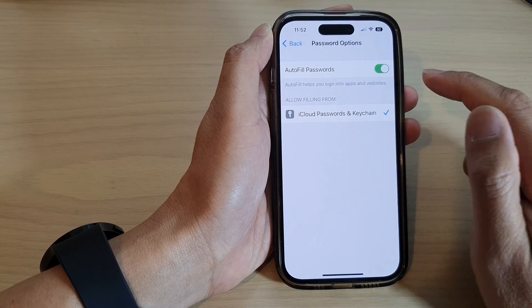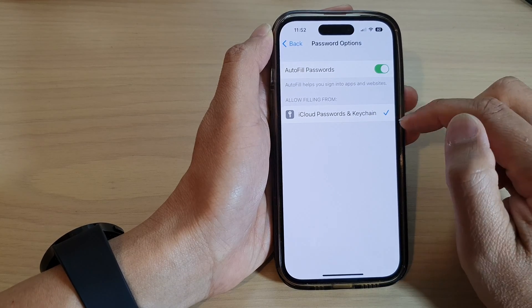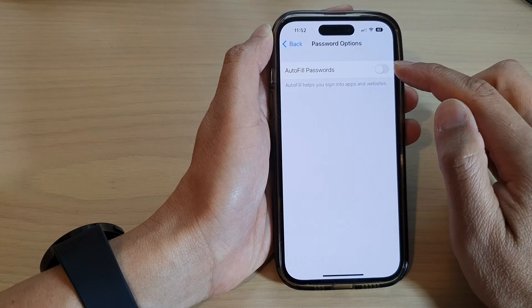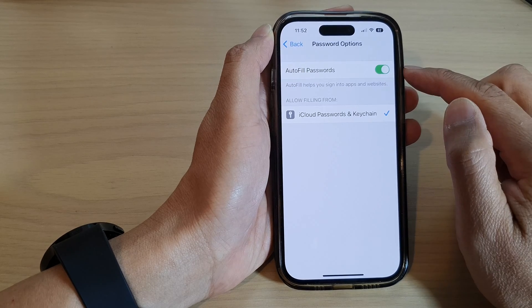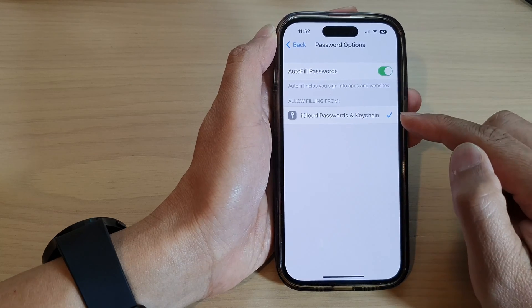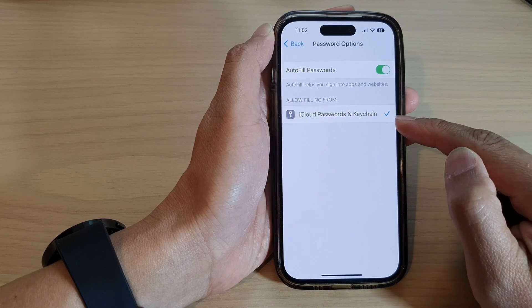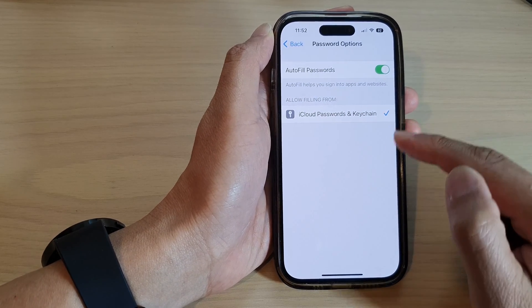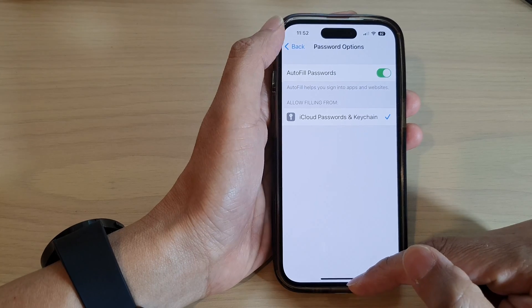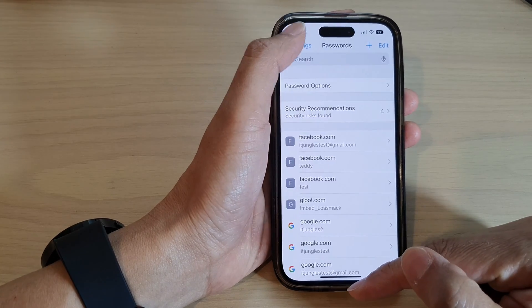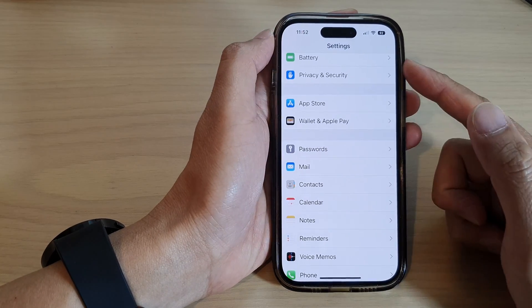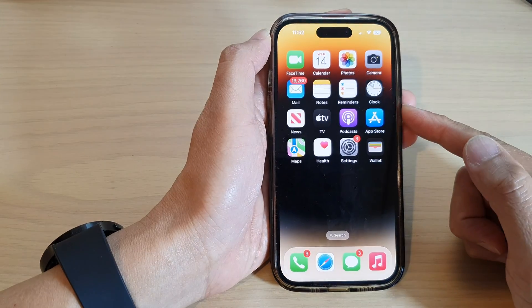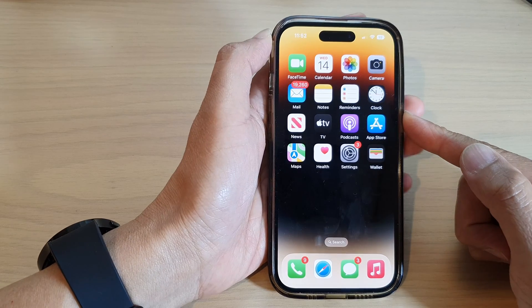And that's it. Now if you do not see this option, make sure you turn on AutoFill Passwords at the top, and then you'll be able to select iCloud Passwords and Keychain. After that you can tap on the back key to go back to Settings or swipe up to return back to the home screen.